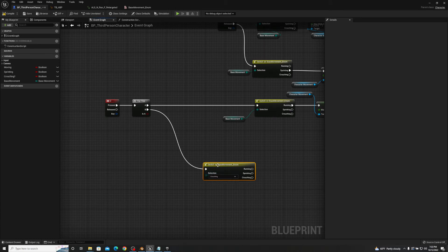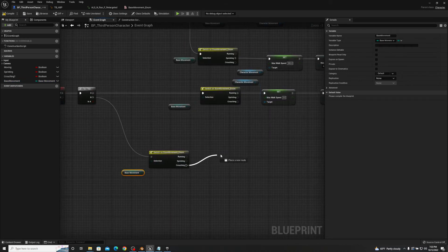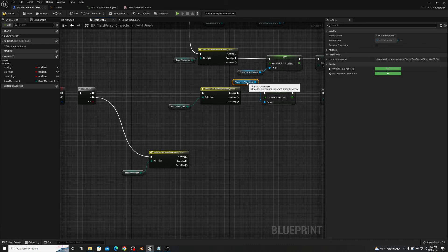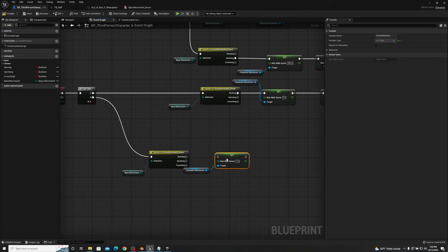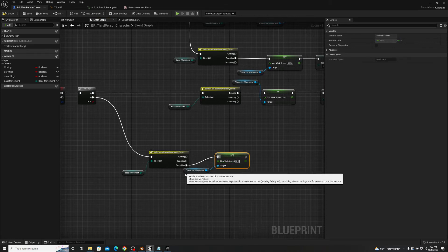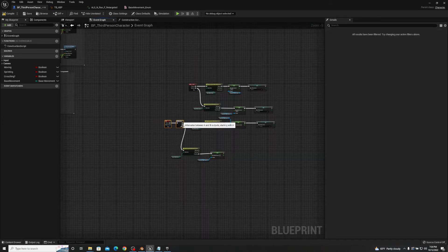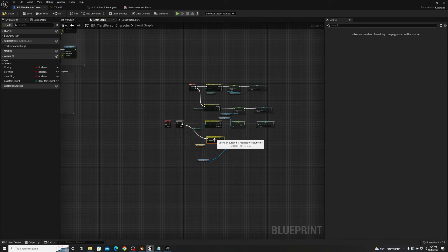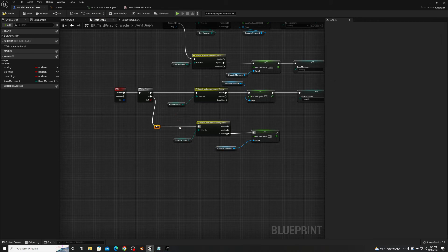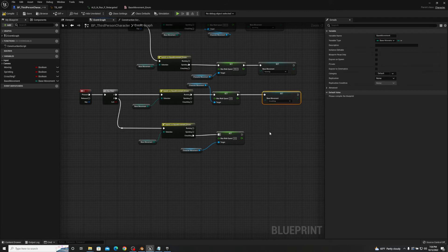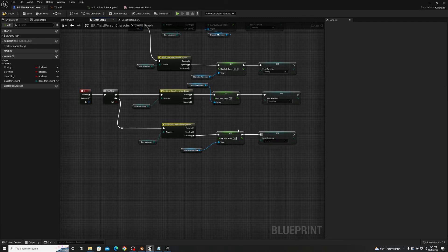So after we do our uncrouch, we also have to make sure that we set our movement back to running. We'll set our crouch walk speed to 125 and our base walk speed back to 350. Enumerations essentially mean you're going to be setting information throughout the entirety of the execution, which keeps everything clean and controlled.